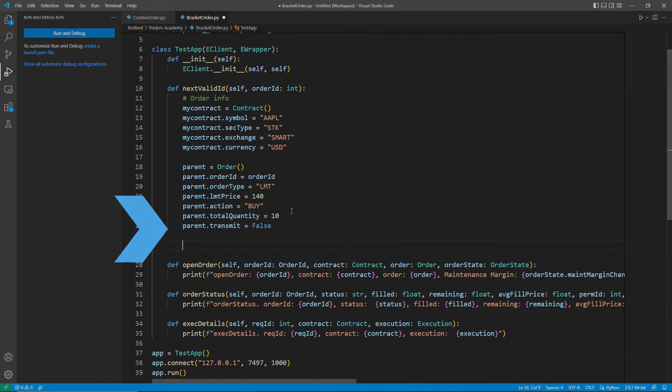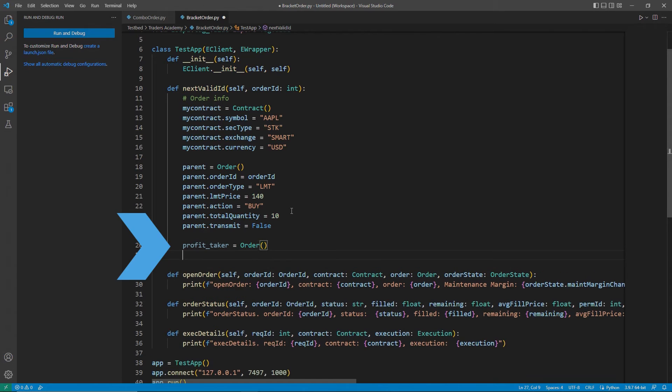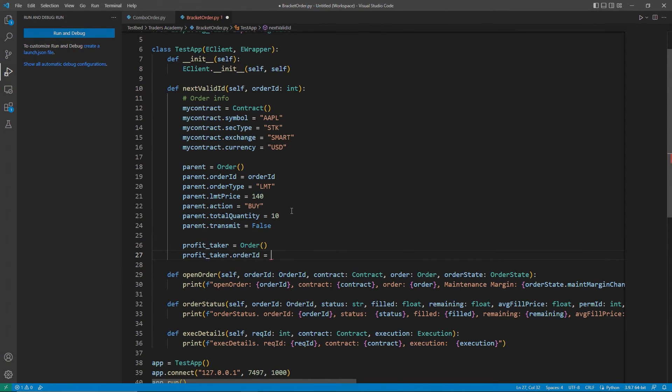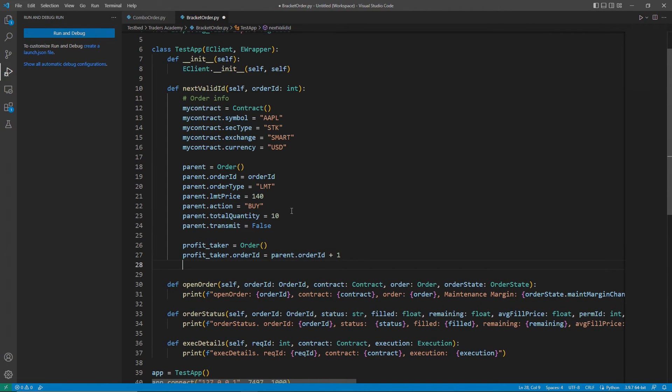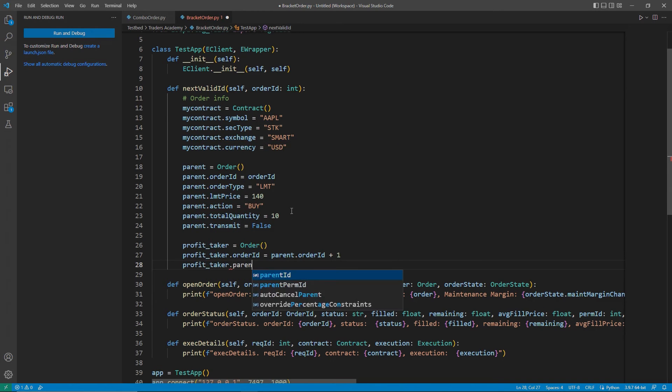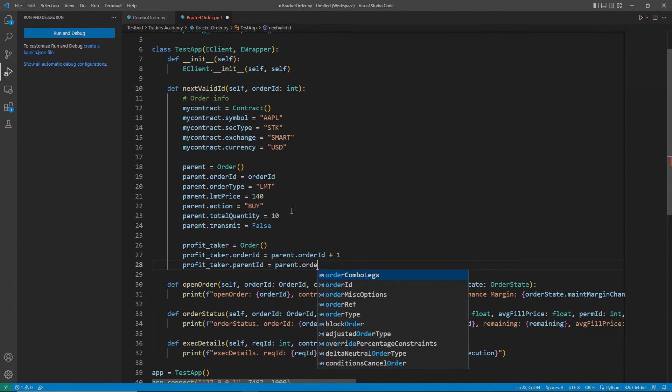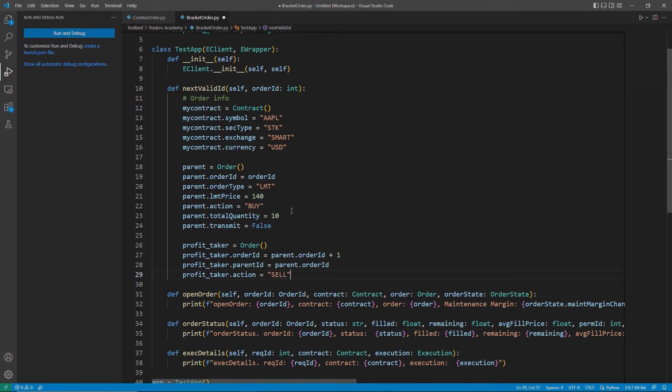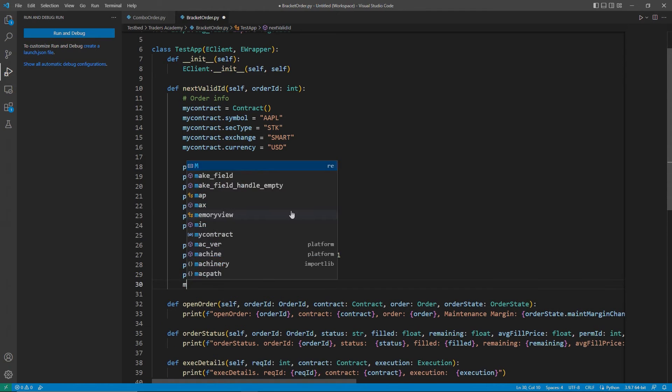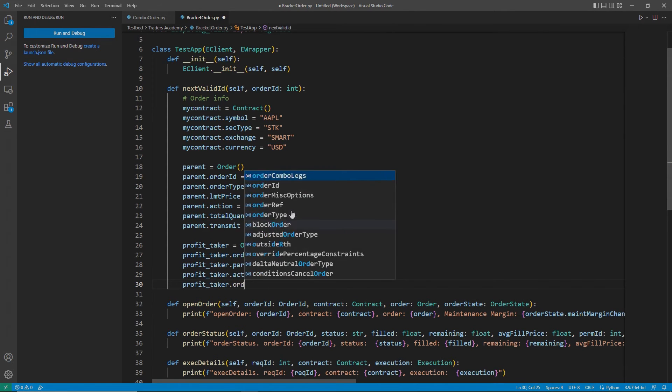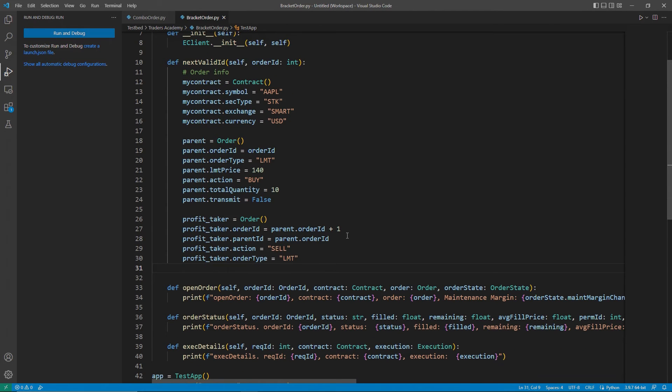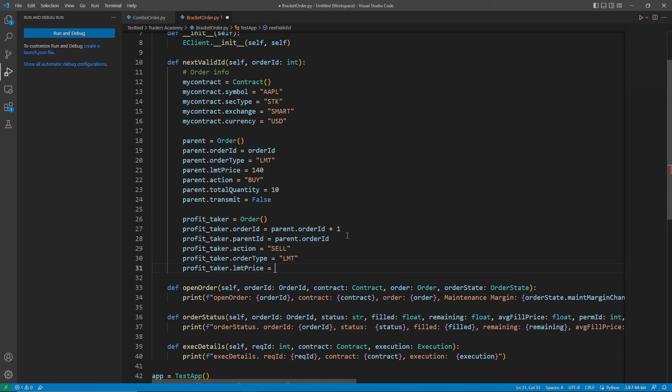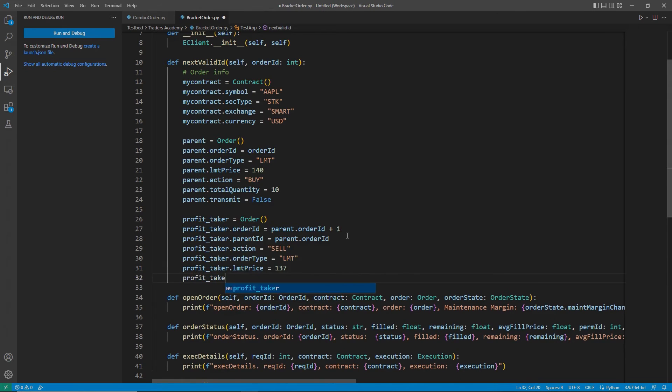Now I have my parent order, but I need to go ahead and build my profit taker initially. To do so, I will create my order object, profit taker. Now I will set my order ID to my parent ID plus 1, and then my parent ID accordingly. I will set my action to sell, another order type of LMT and a limit price. Once again, I will leave my profit taker.transmit equal to false.